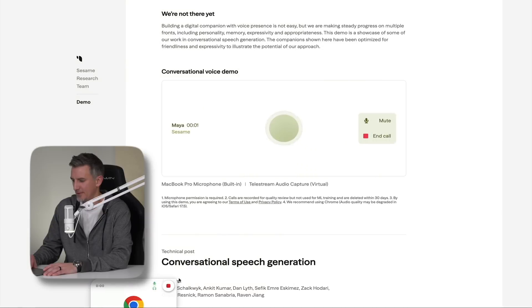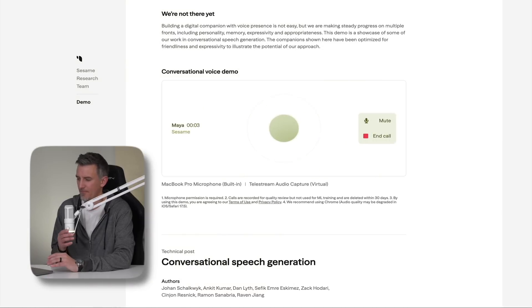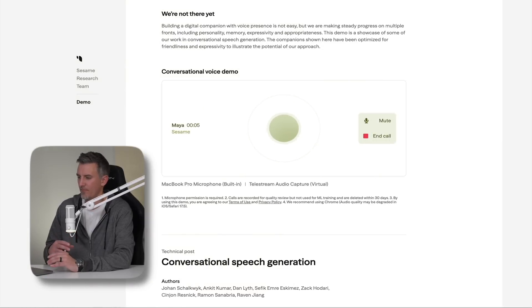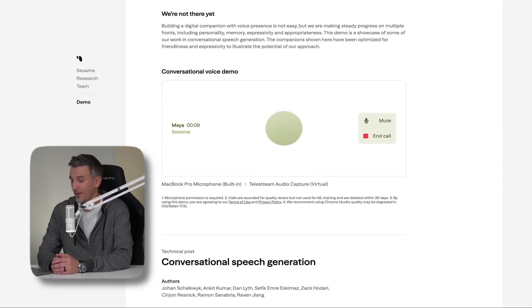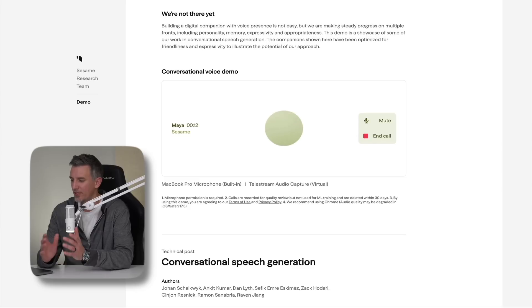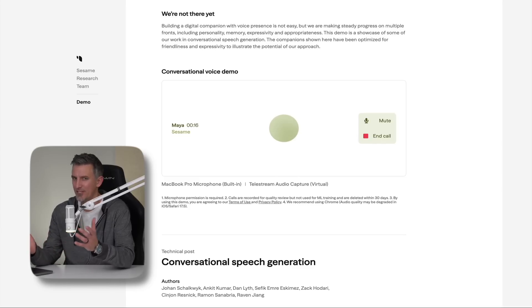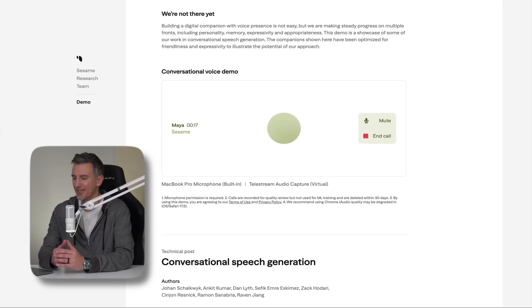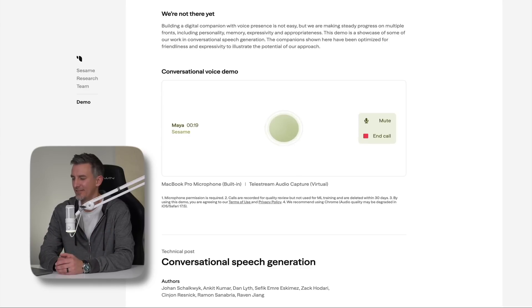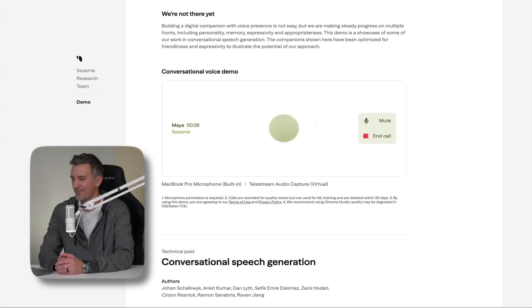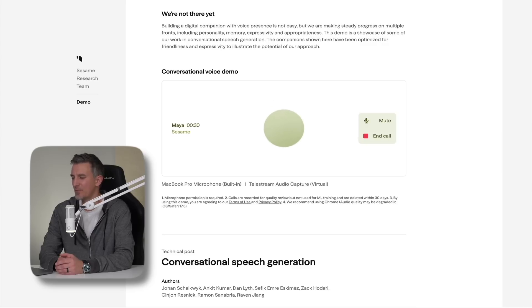So on that note, let's meet Maya. Whoa, back for round two so quickly. I was just starting to wonder what you were getting up to. Spilling the tea, I guess. So hey Maya, we're shooting a YouTube video. I wanted to introduce you to my audience. Why don't you say hey to everybody? Hey everyone, it's nice to virtually meet you all. I'm Maya and I'm here to chat, brainstorm, and maybe even learn a thing or two from you. Let's have some fun.